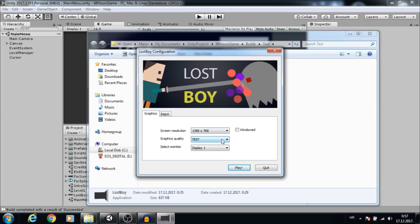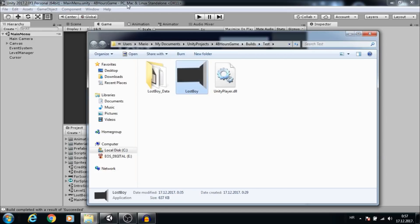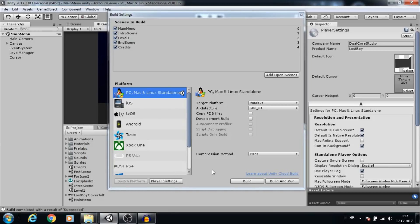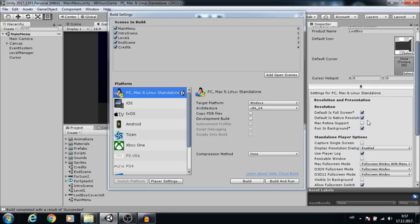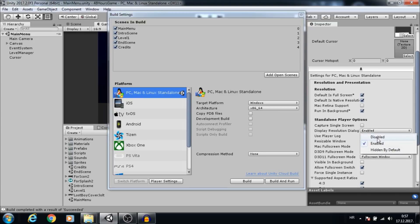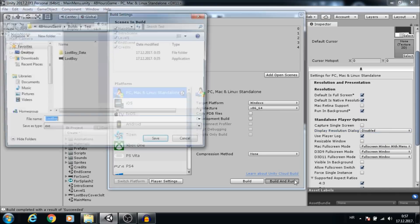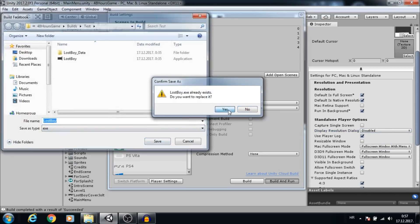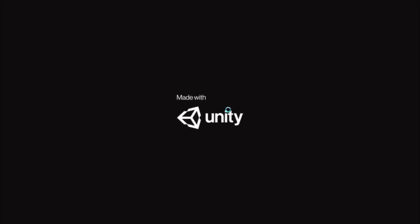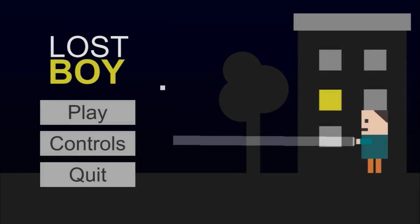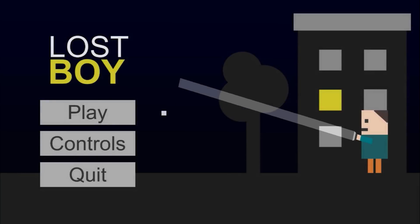If you don't want to use the pregame window, go to Resolution and Presentation. For Display Resolution Dialog, select Disabled. Now let's build and run. As you can see, there is no pregame window, but we want to add some splash screen.